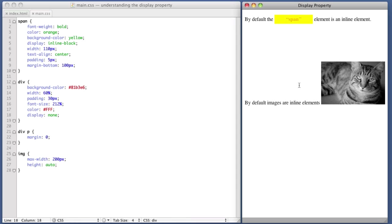Div by default is block. Also, any heading level, so h1 through h6 by default are block. Paragraph tag by default is block. These are just things that you will become familiar with as you code more. But if you're ever having a frustrating moment and you don't understand why an element is behaving a certain way, try to remember how is it behaving by default. Is it inline or is it block?